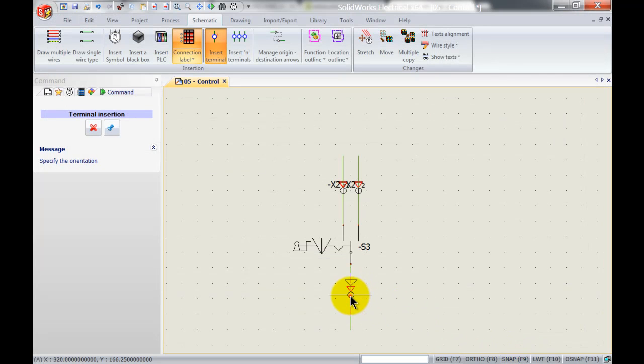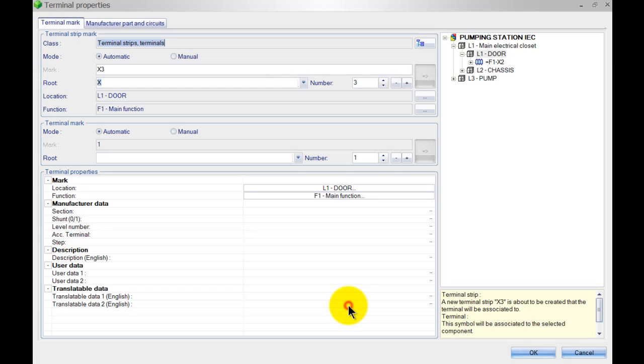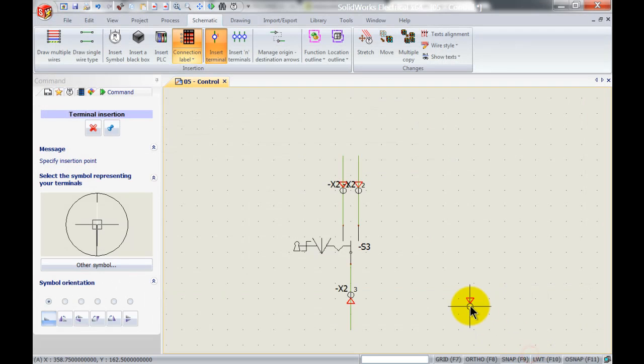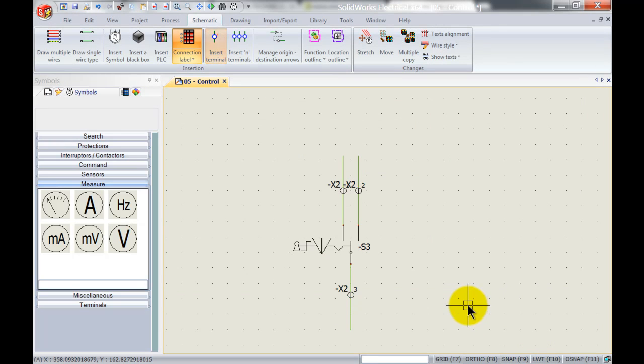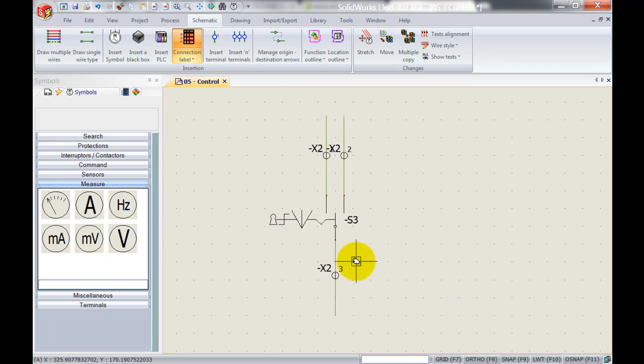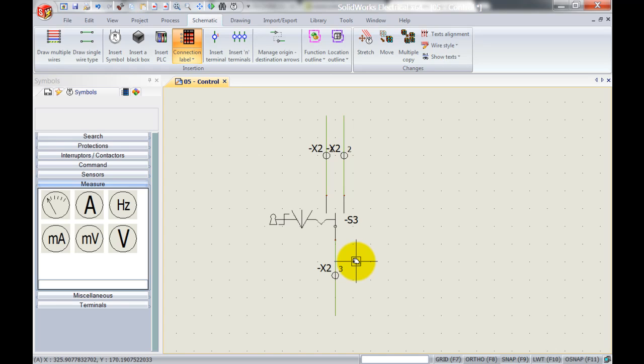And x2 terminal 3. Now maybe you want to save some space inside your cabinet and you don't want to use three terminals for that, but you just want to use one multi-level terminal. What we can do here is